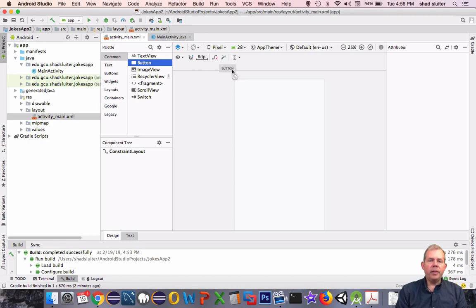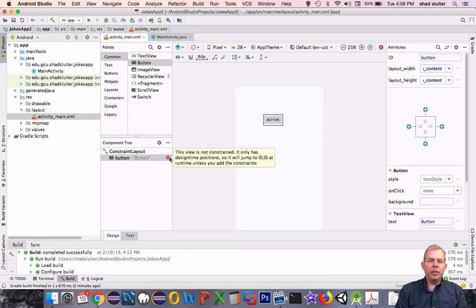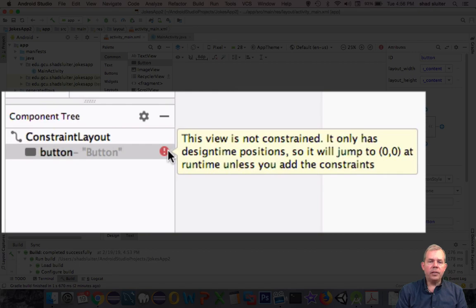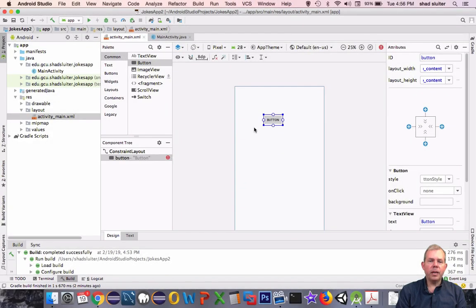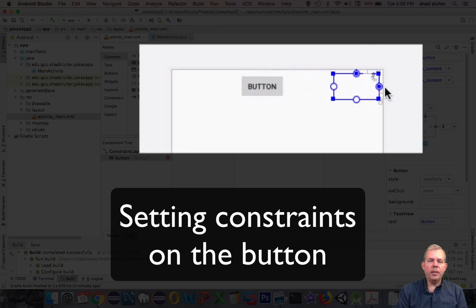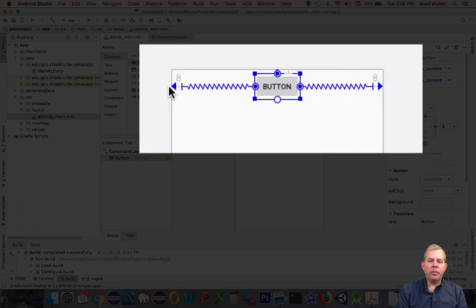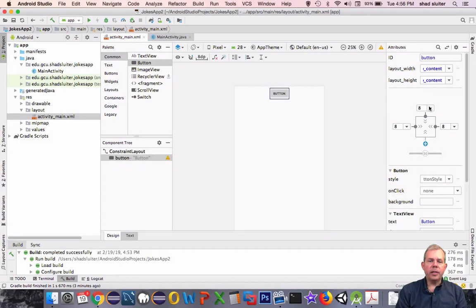We'll delete the first text view that's provided for us. Let's put some things on our design layout. I'm going to drag a button onto the screen and move it around. Notice there's a message that says this is not constrained — it has designated positions and will flip to the top left corner if we leave it alone. So I'm dragging constraints from the edge of the button to the edge of the screen.